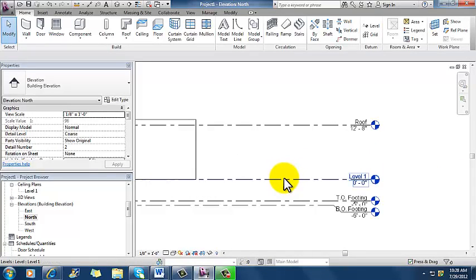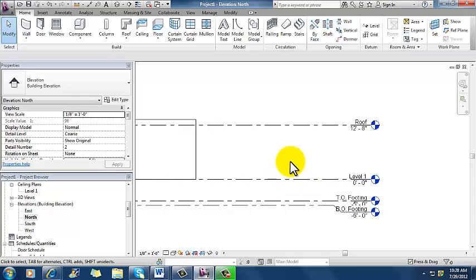And so as I place things, they're constrained to a level. And so if I'm drawing on level one and I place furniture, it's going to assume that I want it to be on level one, not on the roof level. Makes sense, right? So what I'm going to do is add a couple of levels in here.